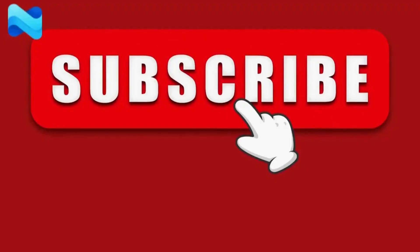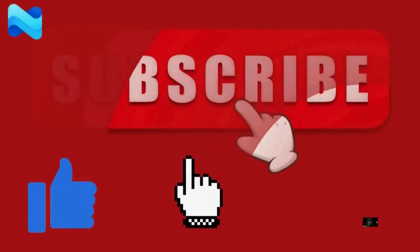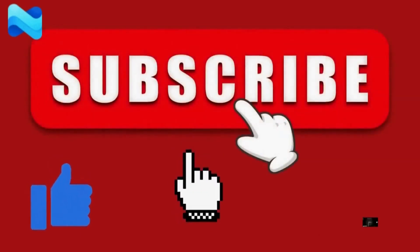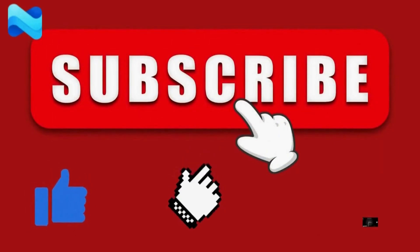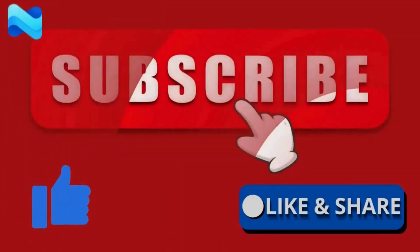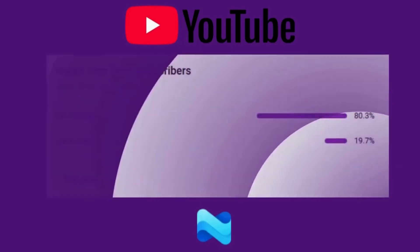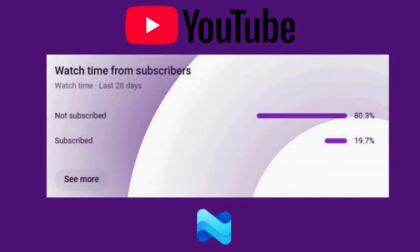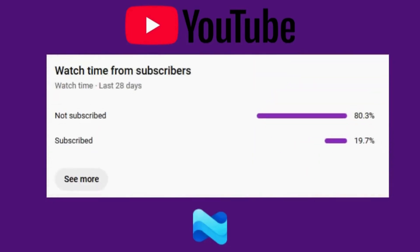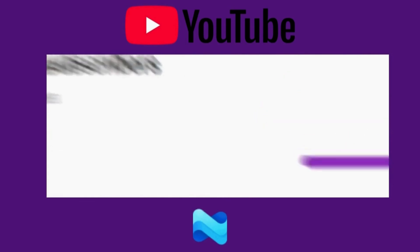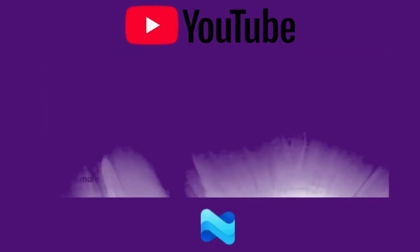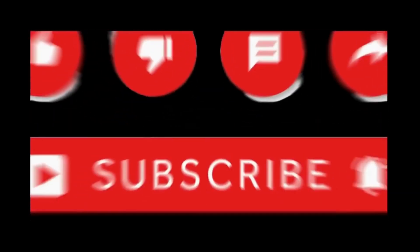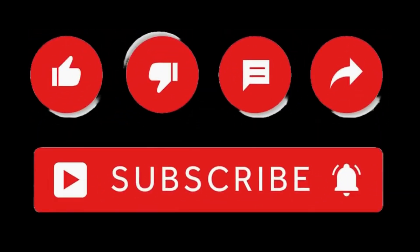Before we dive in, if you are new to my channel or haven't subscribed yet, please consider subscribing and hit the bell icon so you don't miss any further videos. According to YouTube analytics, a large number of viewers watch my videos without subscribing. So if you find this helpful, show your support by subscribing. It really encourages me to keep creating more time-saving automation content like this for you.